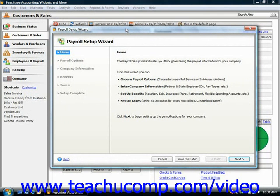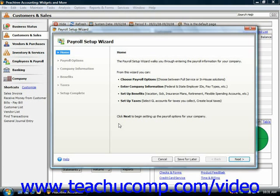Now in Peachtree 2006 through 2008, if you're going to be performing payroll in-house, then you must first click the Payroll Setup Wizard link in the window that opens. Now this window then shows you the options for payroll that you have within Peachtree.